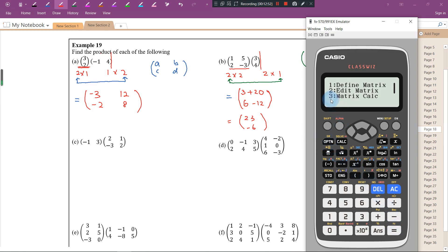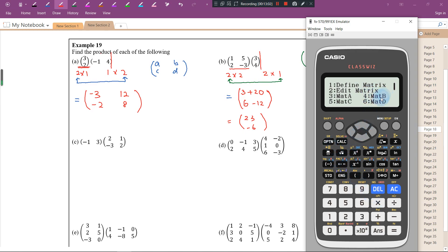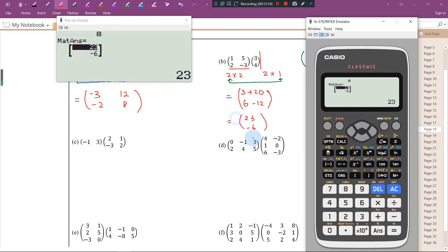Press option again, go to matrix calculation, press 3, then select matrix A times matrix B and press equal. You will get the answer 23 and negative 6, confirming our manual calculation.